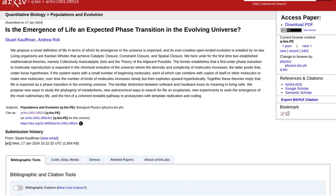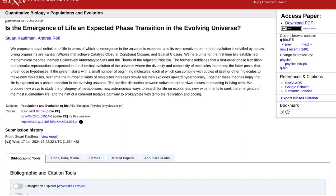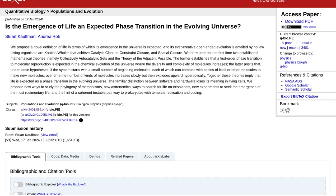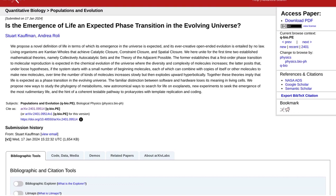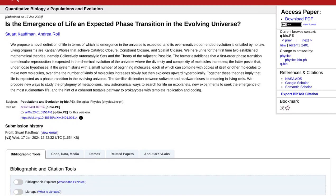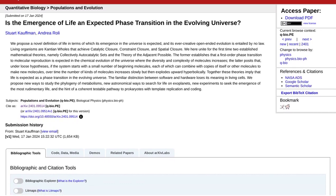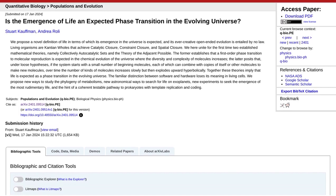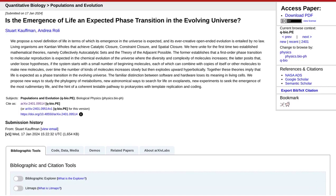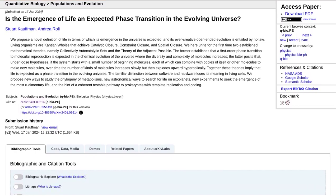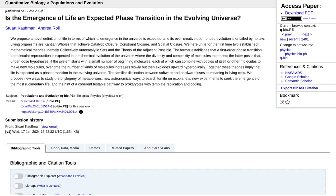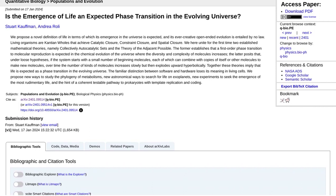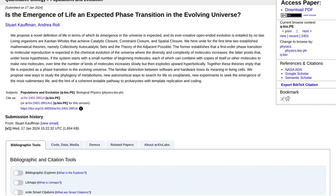Collectively autocatalytic sets, or CAS for short, refers to a group of molecules that can catalyze each other's production. It's like a self-sustaining chemical reaction party. This theory suggests that CAS can form the building blocks of life, as they have the potential to grow and evolve over time.